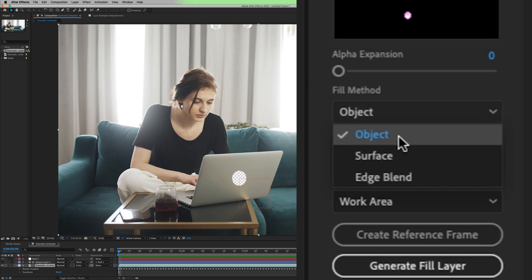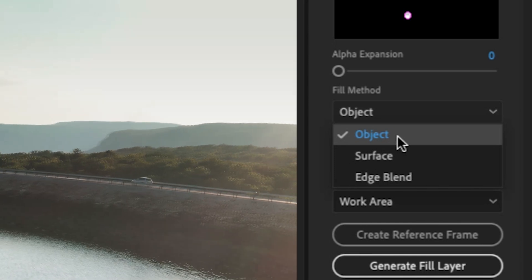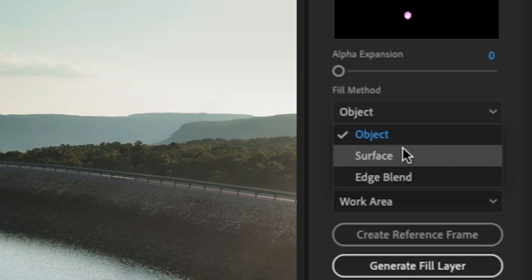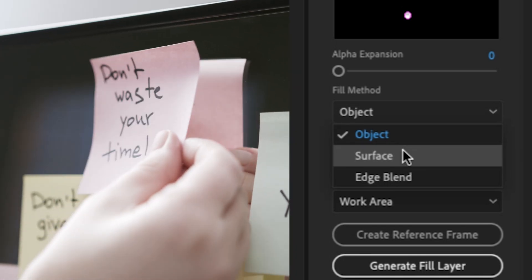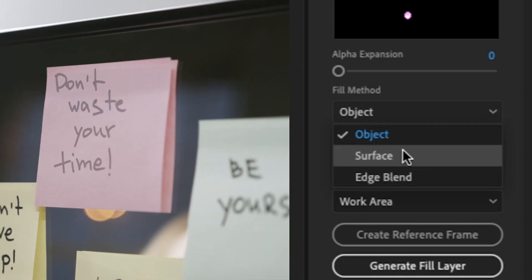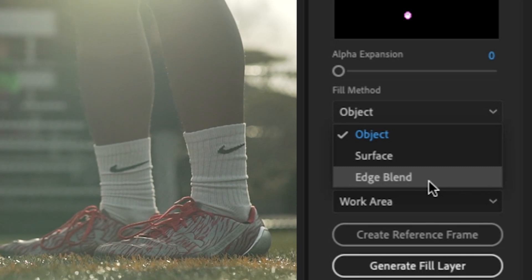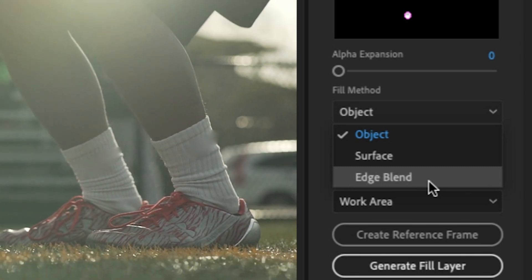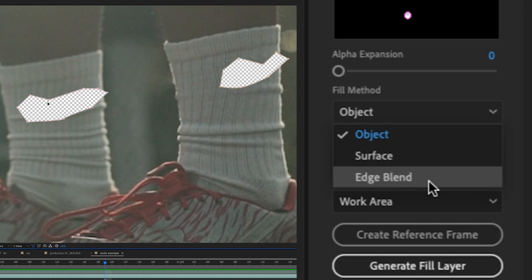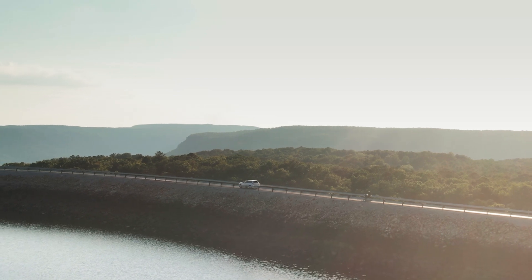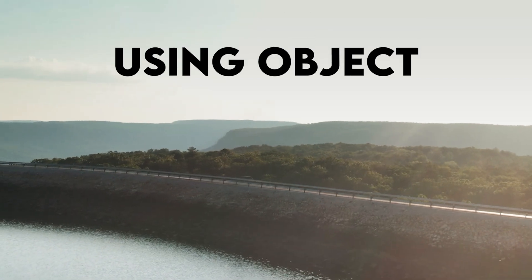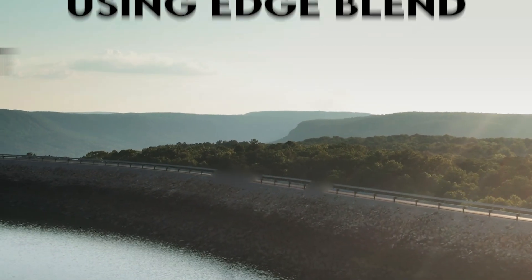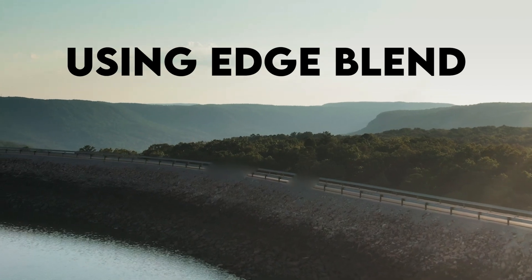Next, we have three different types of fill methods, starting with object, which is meant for filling the space of an object. Surface is meant for filling in surfaces, so if you're filling in something like paper. And the third option is edge blend. It doesn't take as long to compute this effect, but the drawback is that it only looks at the pixels that's along the edge and blends them together. Most of the time, I find that this effect just looks like you're adding Gaussian blur to whatever you're trying to mask out.